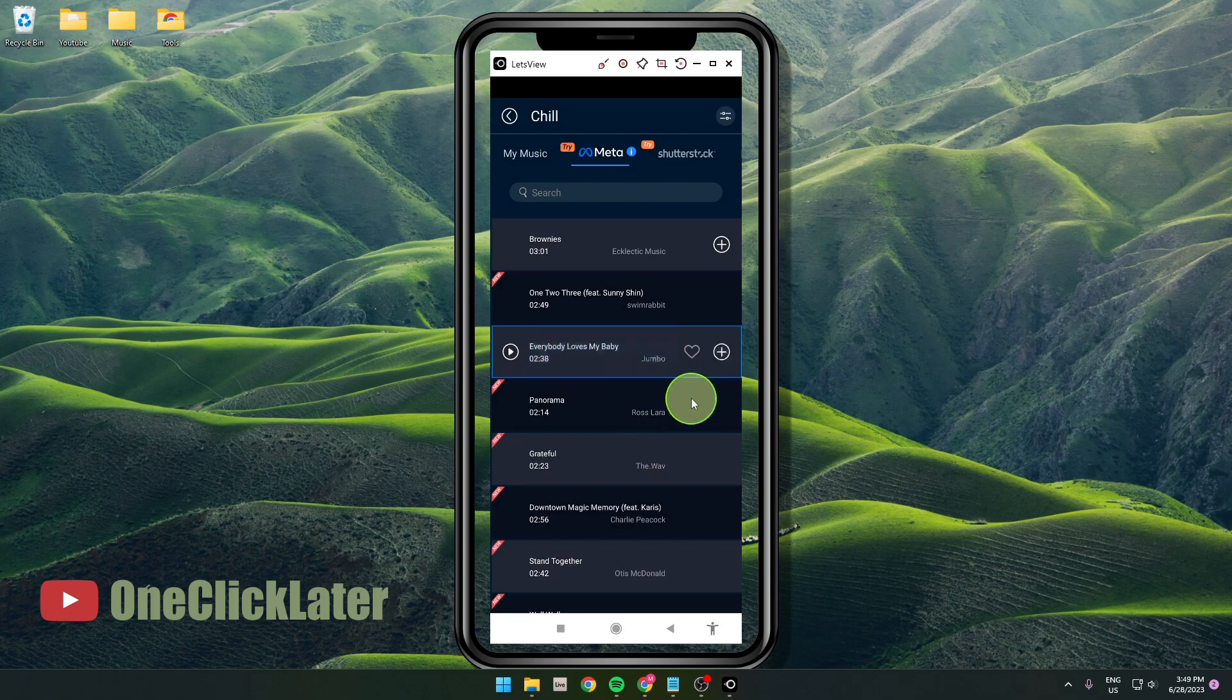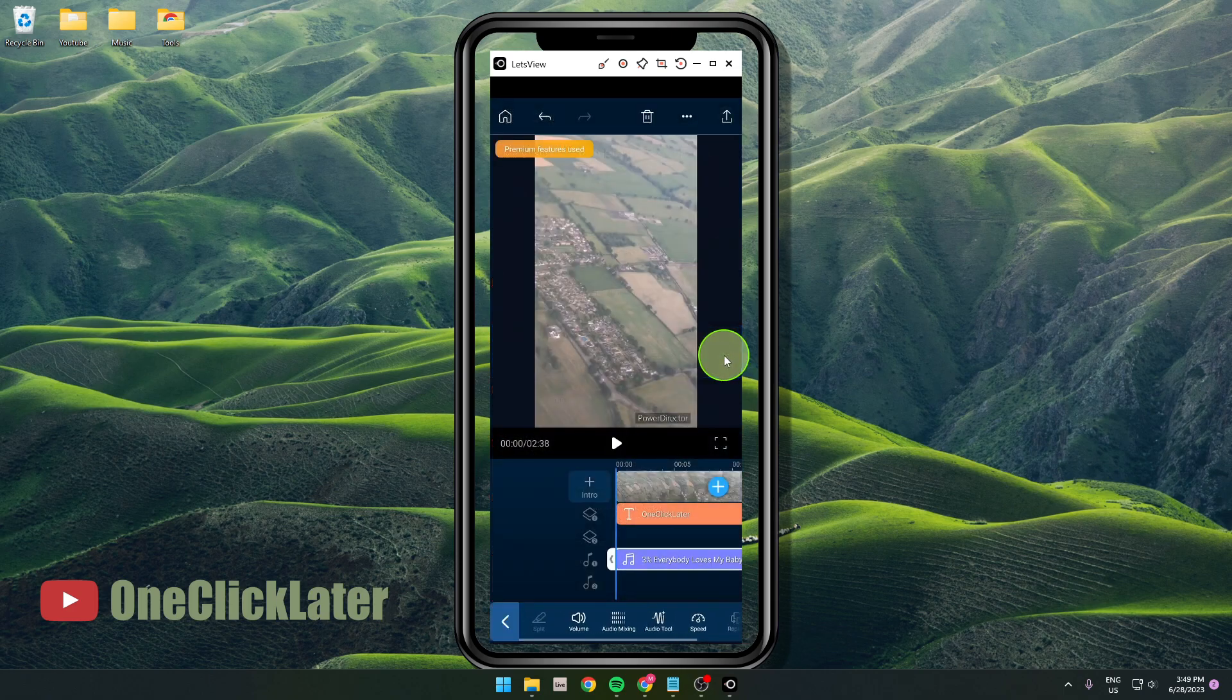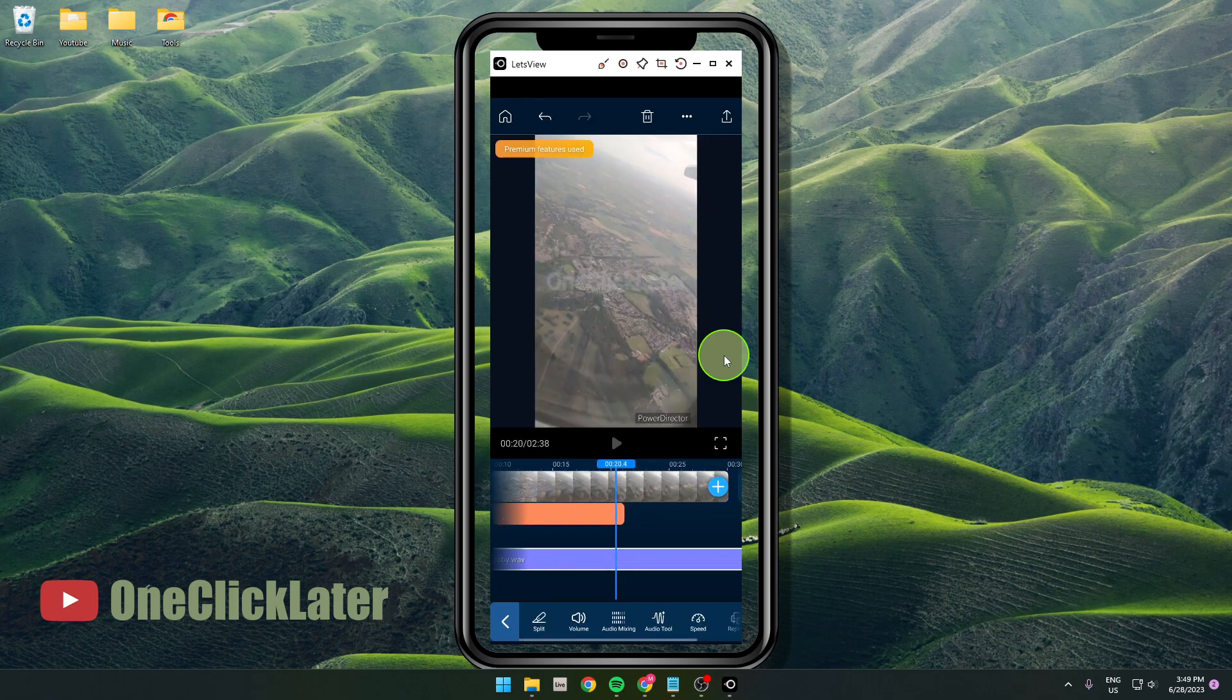First, and then you can just simply add it to your video. So just tap on this plus. This is how you can do it.